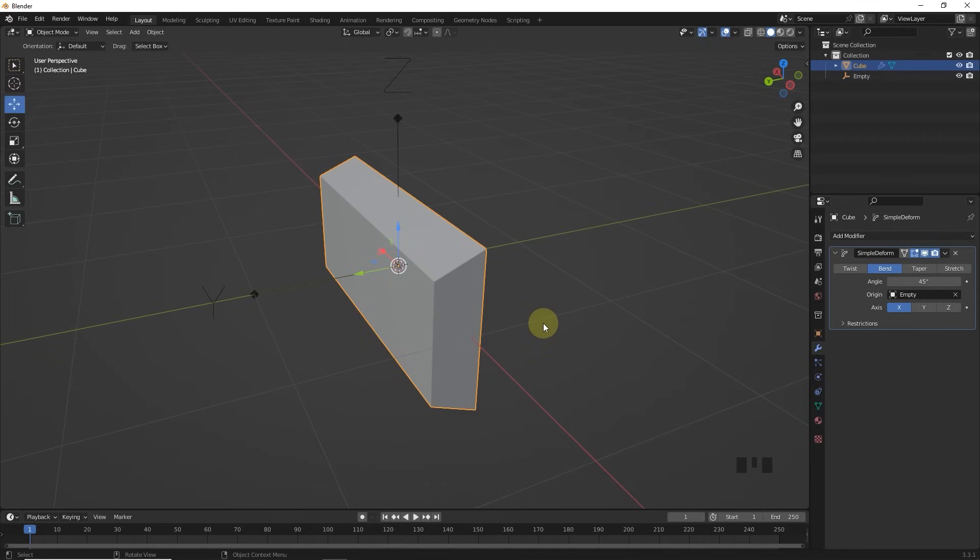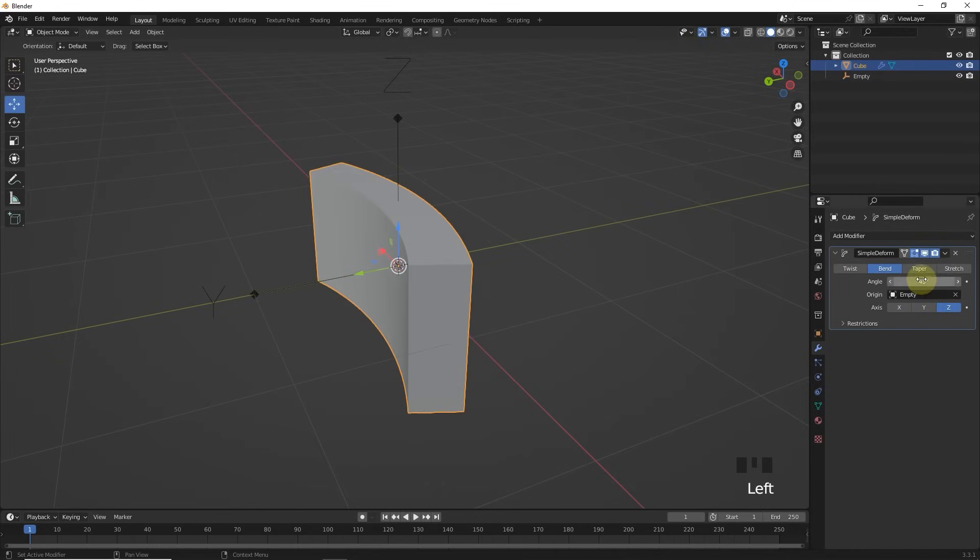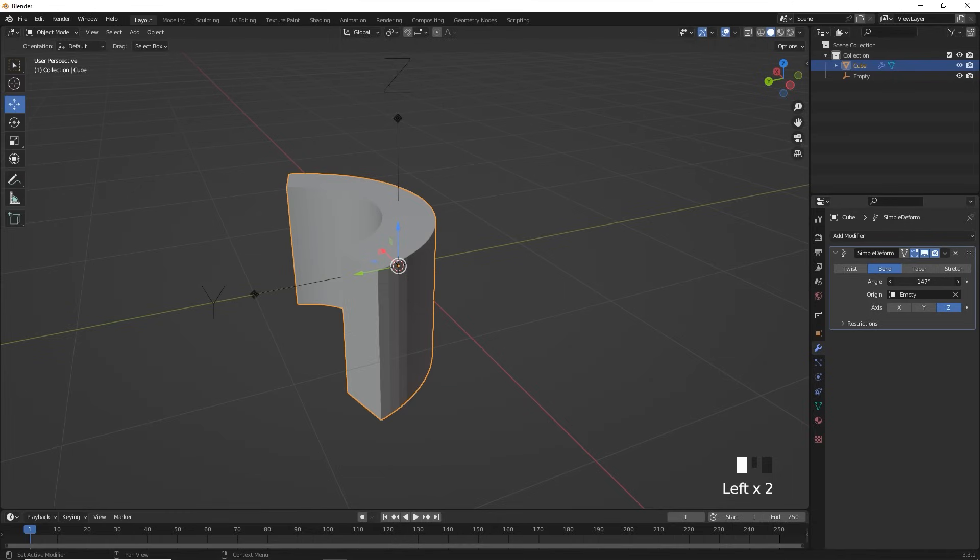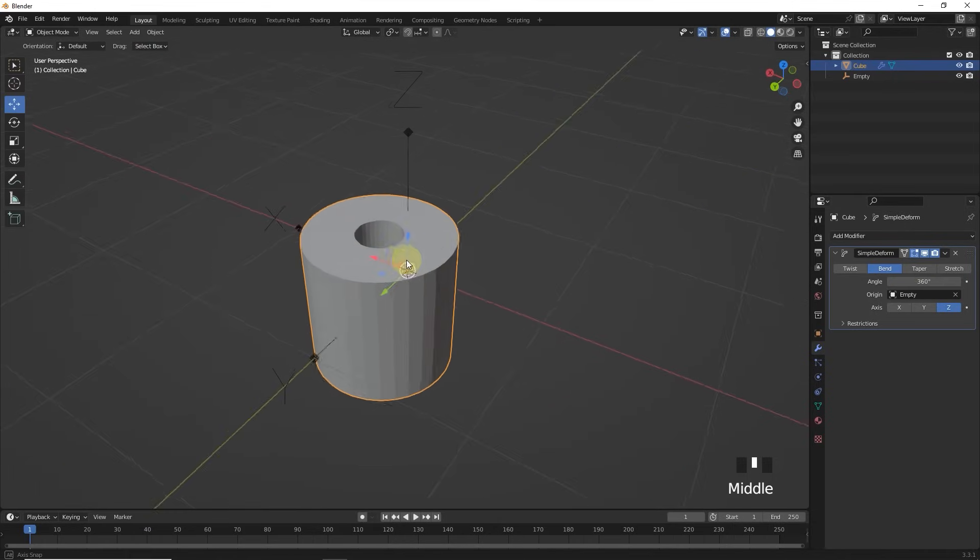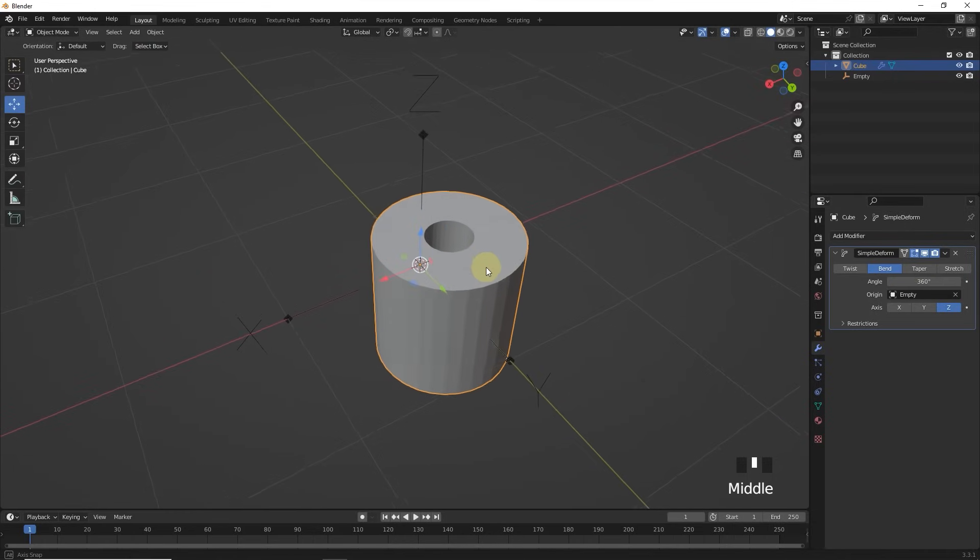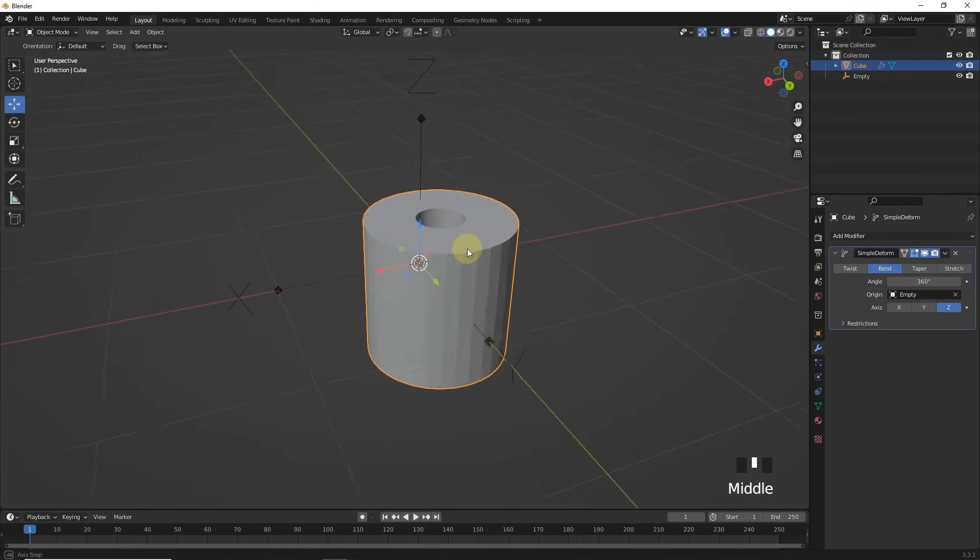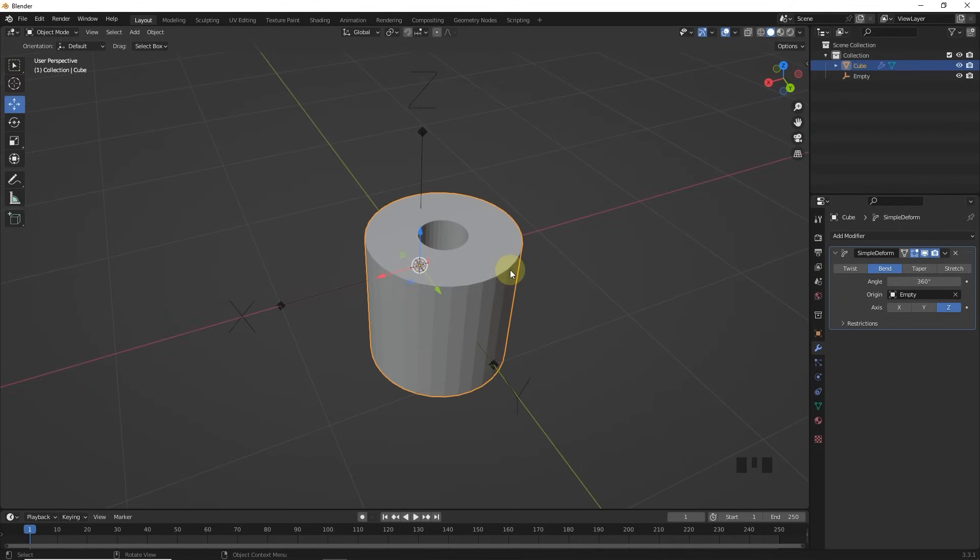Now as I explained earlier, this cylinder was folded in the z-axis. So let's change the axis to z and increase the angle to 360 degree. So now you understand how that cylinder is made.